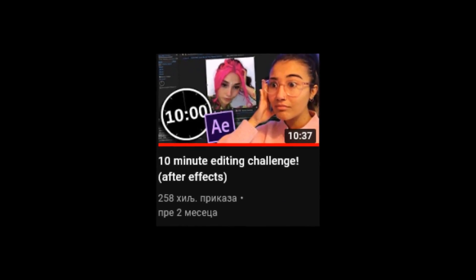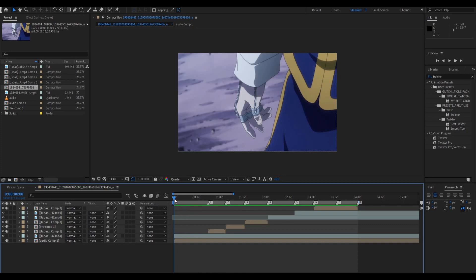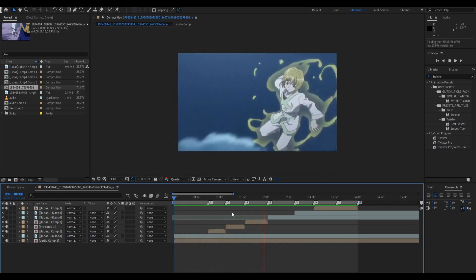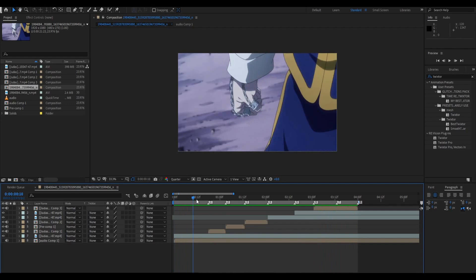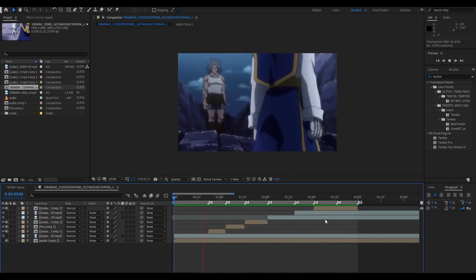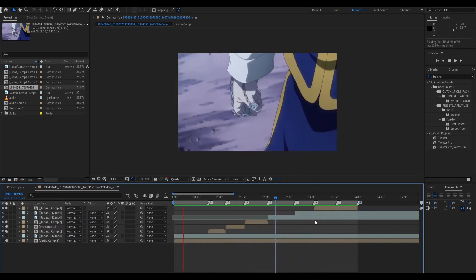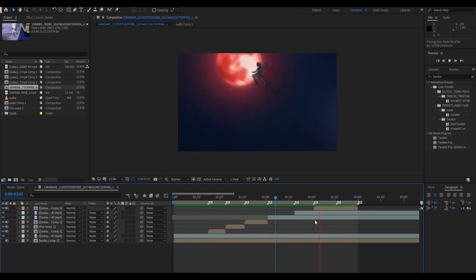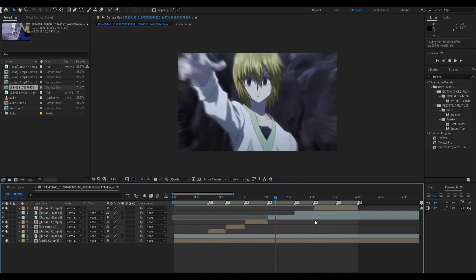Today I challenge myself to make a full edit in 10 minutes. This idea was inspired by Lauren — she's a great editor, she has a YouTube channel and makes some cool content. Lauren, if you're watching this, if you want to collab, hit me up. I already cut the scenes because it would take a long time to find them, and I'm trying to make this actually good and a real challenge. So I already have pre-cut scenes and a song.